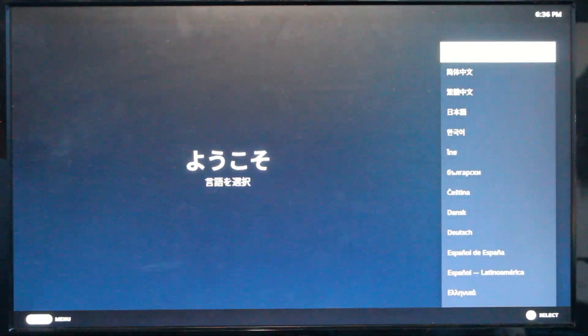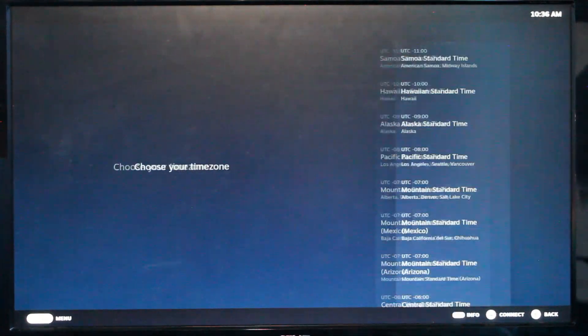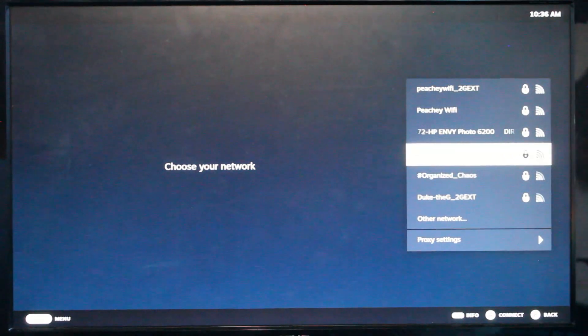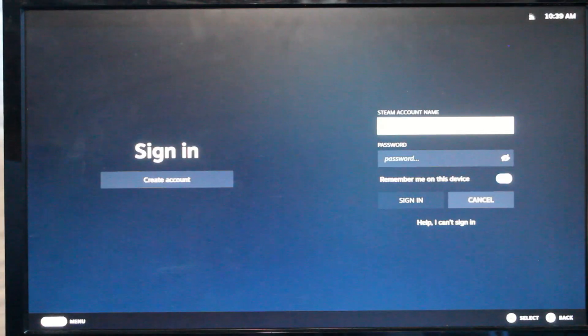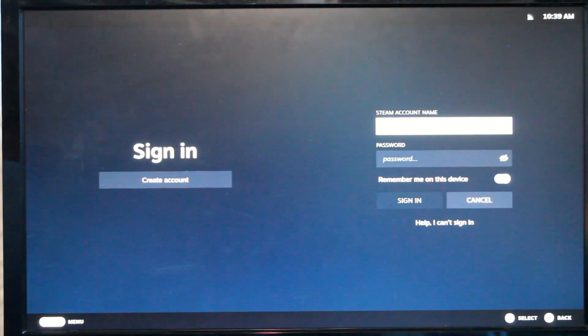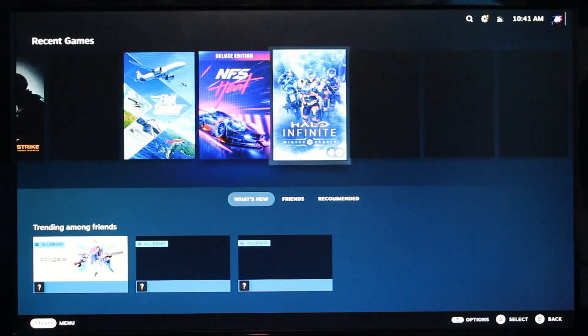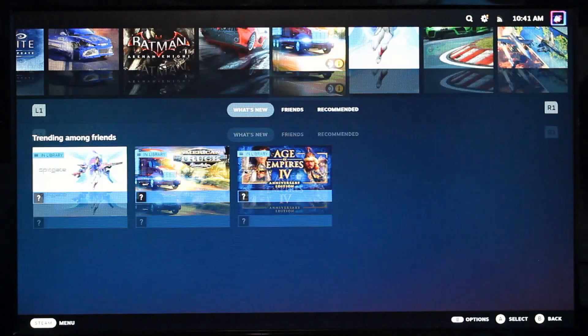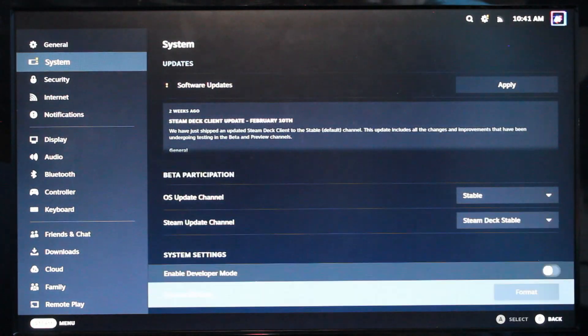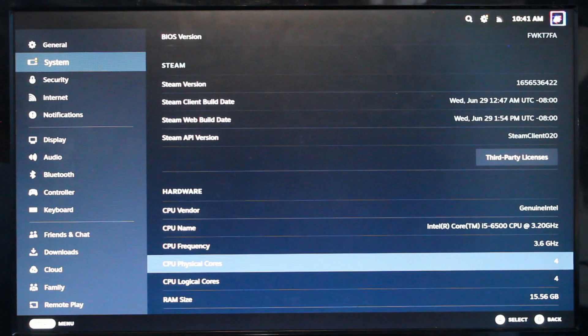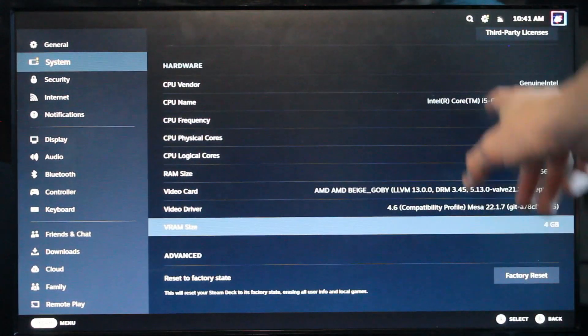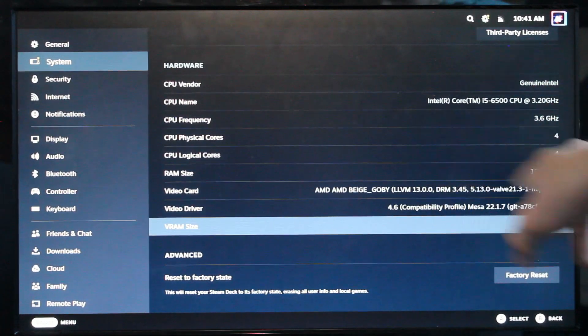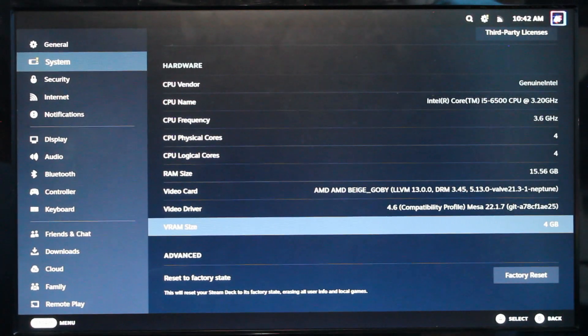You can either use a keyboard or mouse to navigate everything or use a controller, whether it's Bluetooth or wired. Just select your language, your time area, and your Wi-Fi. Once you do that, it's going to do a few updates and it's going to restart a few times. After it goes through all its updates and restarting, you're going to have to log in with your Steam account. And there we go. We are completely in. It works just like a Steam Deck. I'm using a keyboard right now to navigate it. We can go up into settings here and system and scroll all the way down to hardware. We can see that in hardware, we've got our i5-6500 showing up, four cores, four threads, our 16 gigs of RAM, our AMD graphics card, VRAM size of four gigabytes.